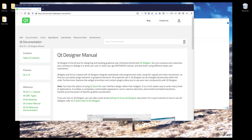In this PyQt 6 tutorial, we are going to learn how to create a PyQt app interface using Qt Designer. Qt Designer is an editor or tool for designing and building a PyQt UI interface. If you want to get more information on Qt Designer itself, you can go to the Qt Designer documentation webpage, which I'll link in the description below.